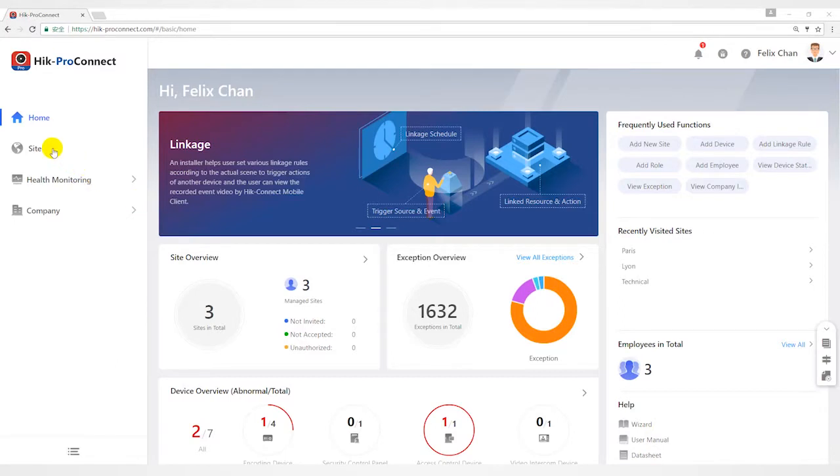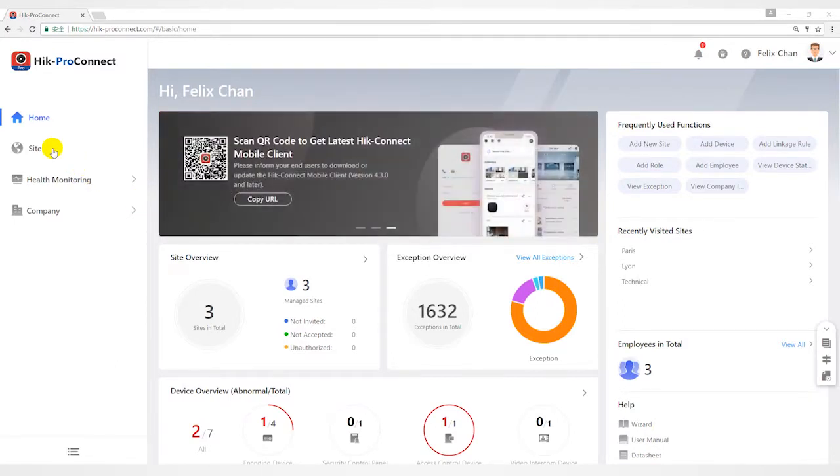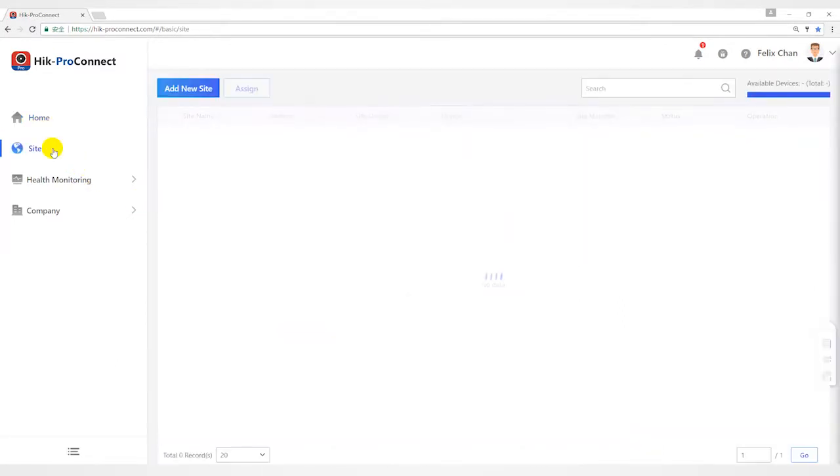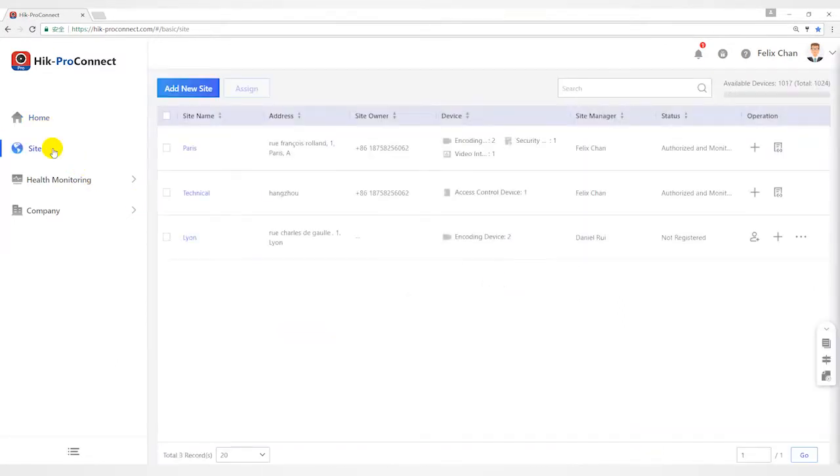Hello everyone. This video will introduce the cross-device linkage feature of Hyperconnect.